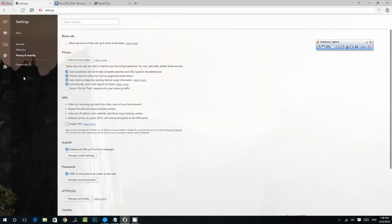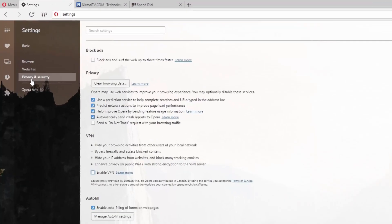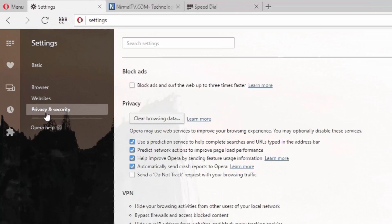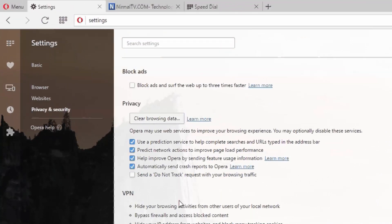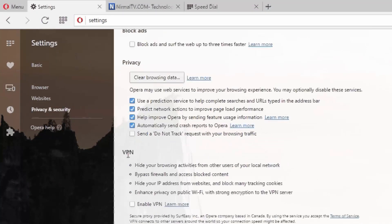What you need to do is go to the settings of this browser and select the Privacy and Security tab. This is the tab you need to select, and if you just scroll down you can see the VPN option.